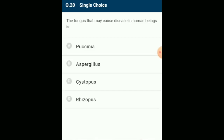The fungus that may cause disease in human beings: Aspergillus causes a lung disease called aspergillosis affecting respiratory activity, including pneumonia. The allergic sinusitis is also caused by Aspergillus infection. Aspergillus produces aflatoxin which is carcinogenic and may cause cancer in human beings. The answer is option B: Aspergillus.